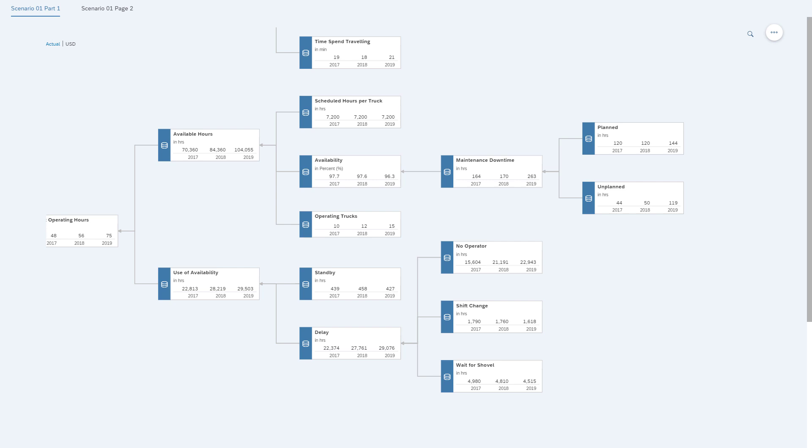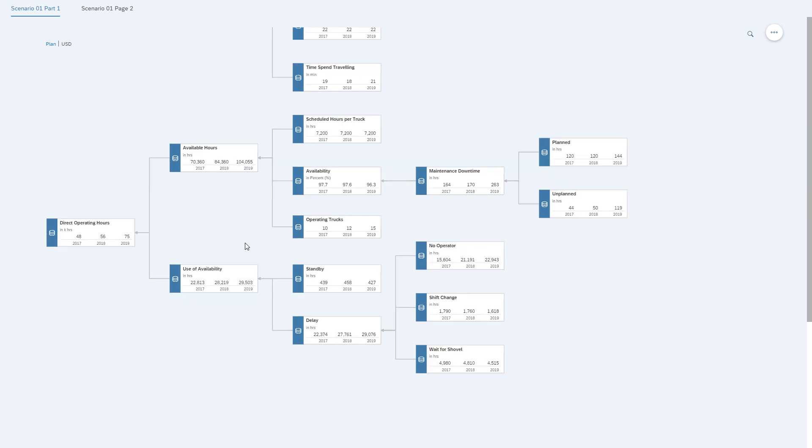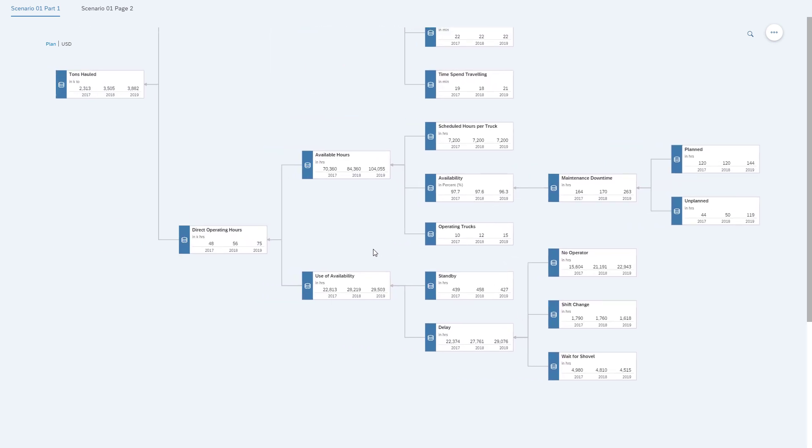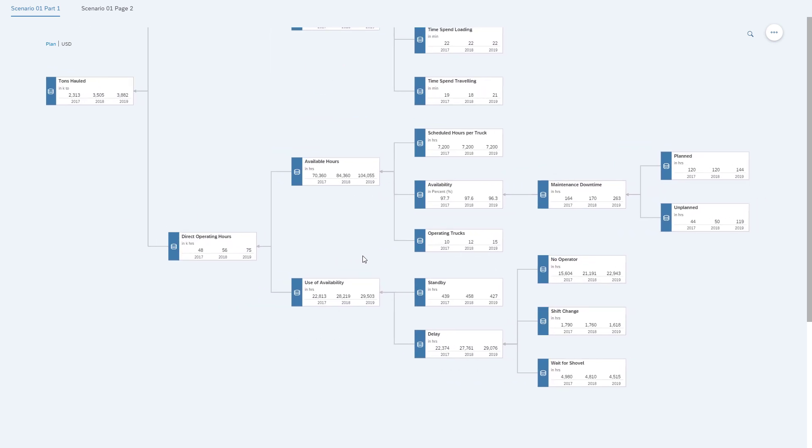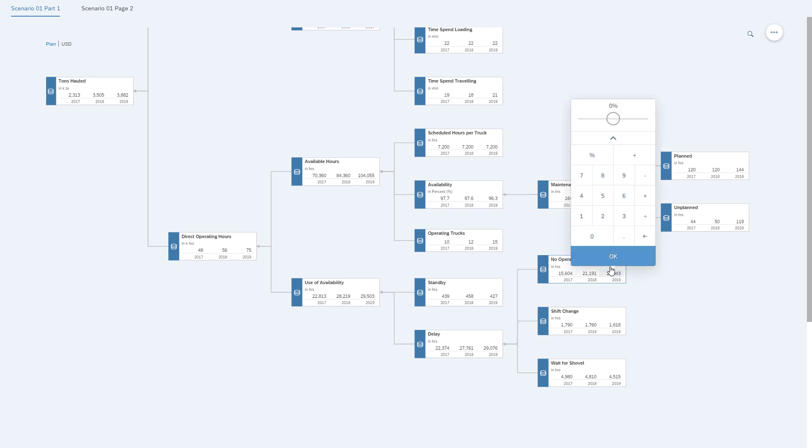So let's start, first of all, by switching into the plan data. And then we can start making the necessary changes. So the first change we're going to make is we assume that the number of hours where we have no operators could be reduced down to zero.